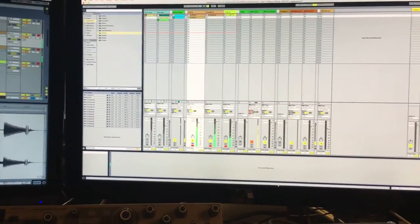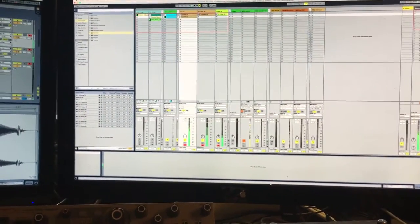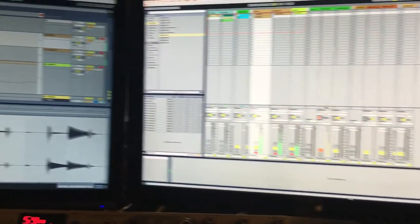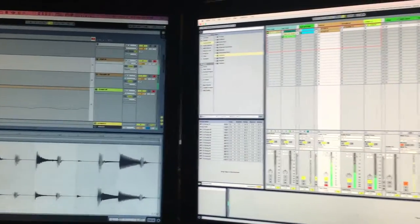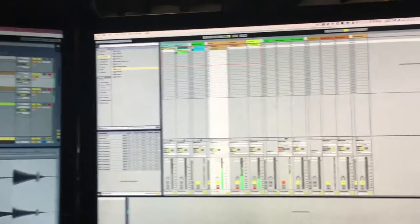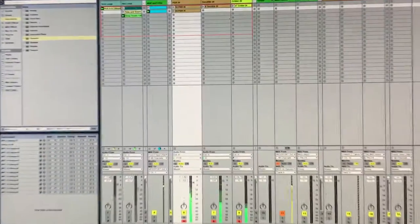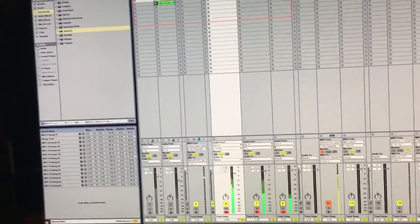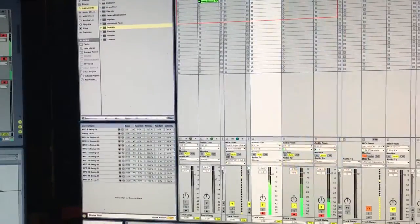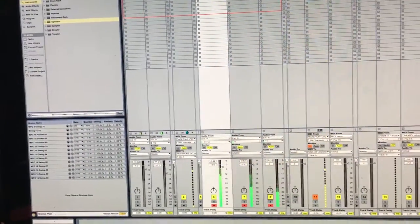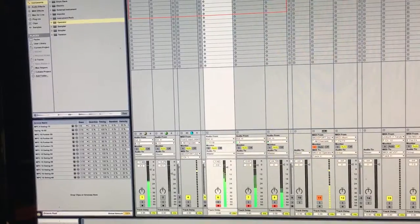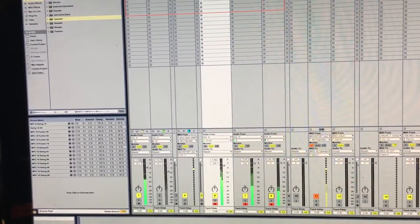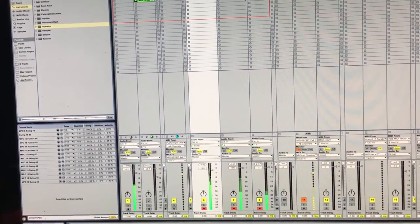The problem is just when you add Ableton's own tracks to the game. On track one I have just a simple four-to-the-floor kick drum, and if I add this... Oh! They're not in sync.